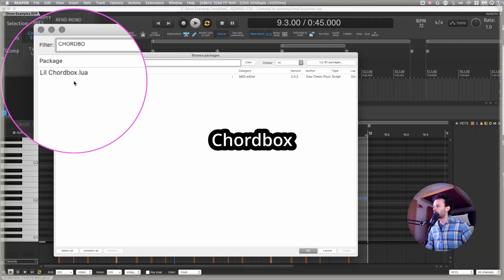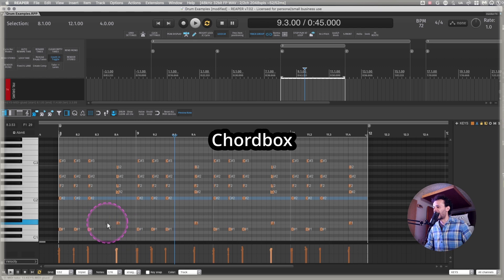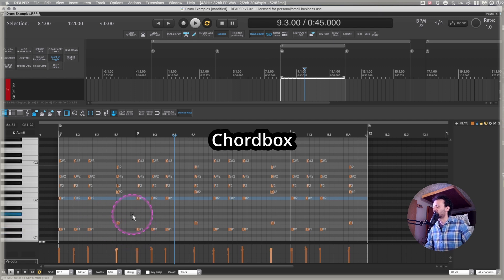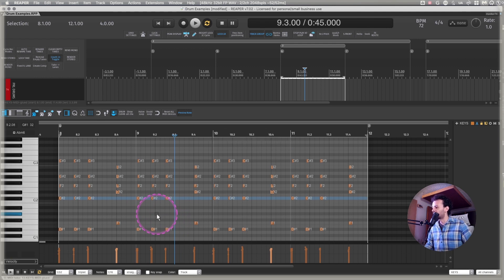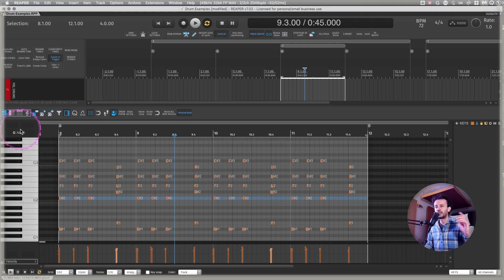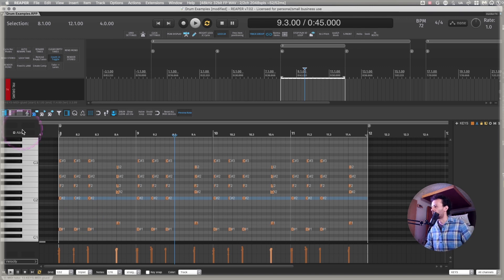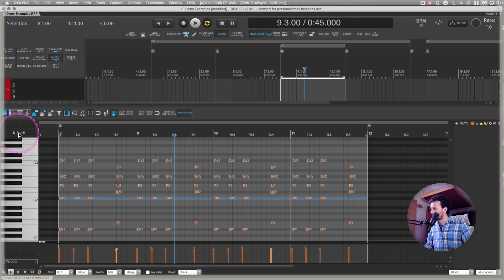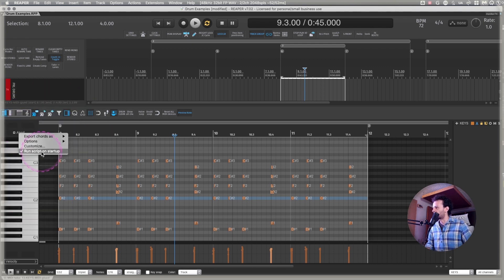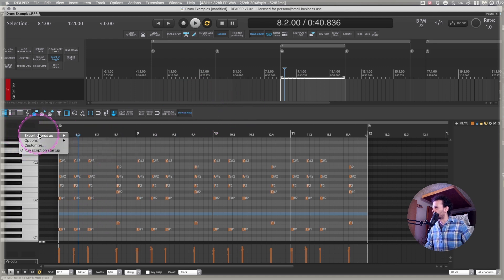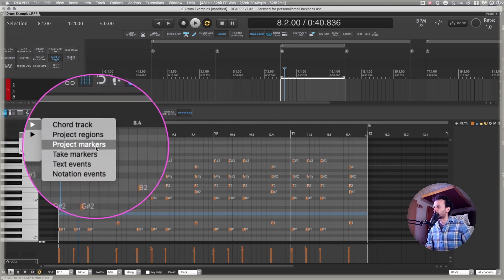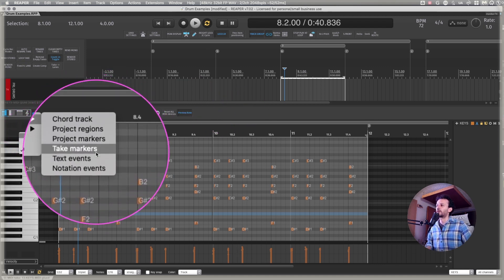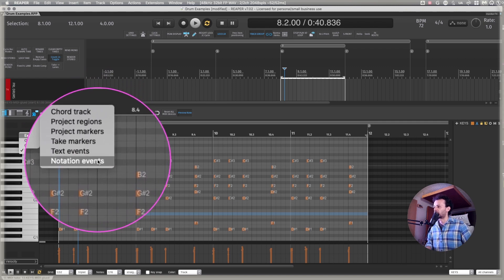Within the piano roll, we have little chord box. I haven't messed around enough with the piano roll in Reaper because it's strange for me still. I will also leave a link in the description of the video so you know how to install it because it has like a small couple of steps to it. But what it activates, because it runs as a script, you can create from the chords that you have right here. You can export chords as project regions, project markers, take markers, text events, notation events.